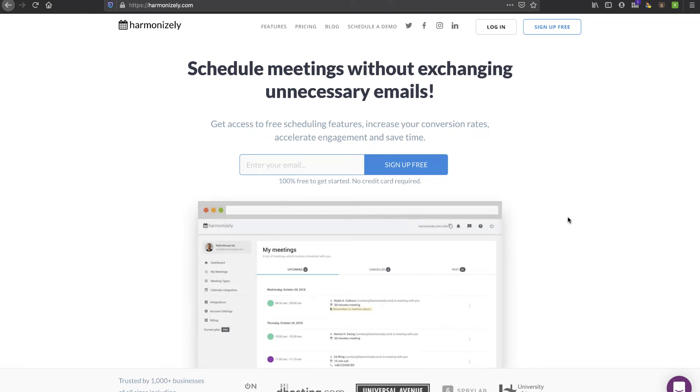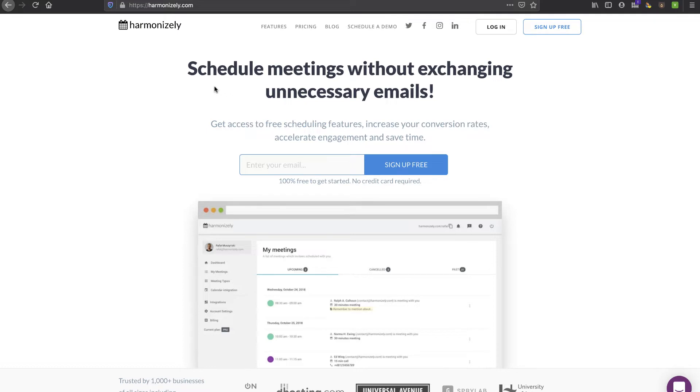In this video we're going to take a look at Harmonizely. It's a Calendly alternative, so if you're looking for the ability to schedule meetings very easily and seamlessly with your various partners, customers, and whoever that might be, then this is a tool you definitely want to take a look at.